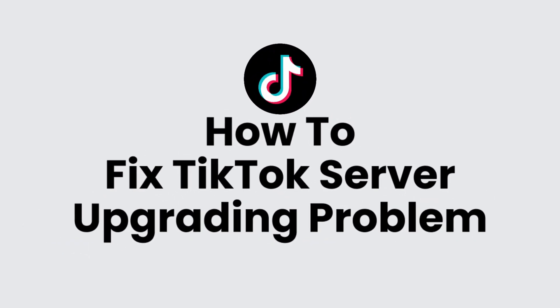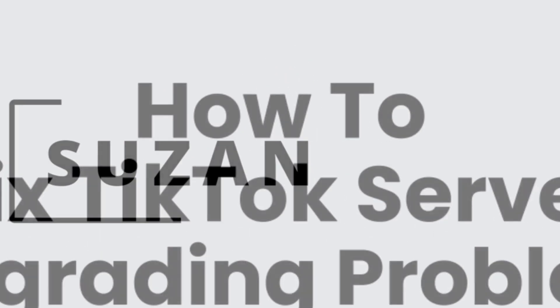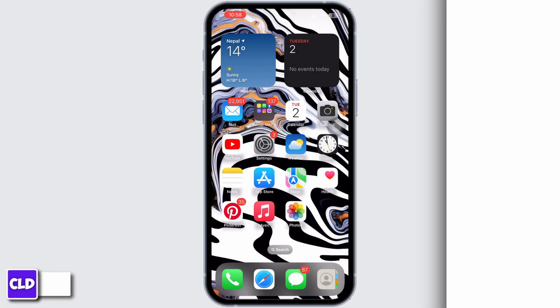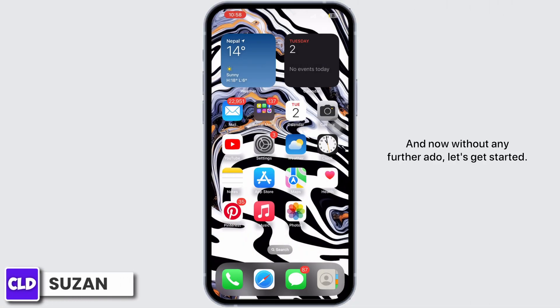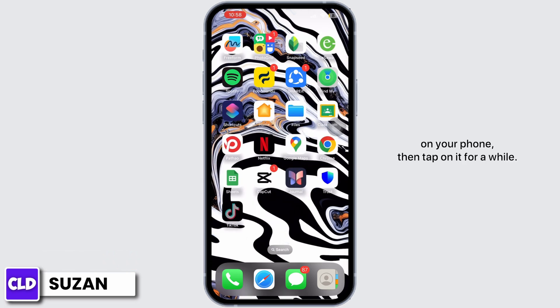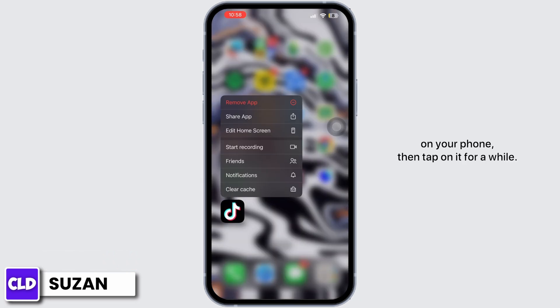How to fix TikTok server not working. Hi everyone, this is Susan from Create Login and Delete. Without any further ado, let's get started. First of all, search for the TikTok application on your phone, then tap on it for a while.